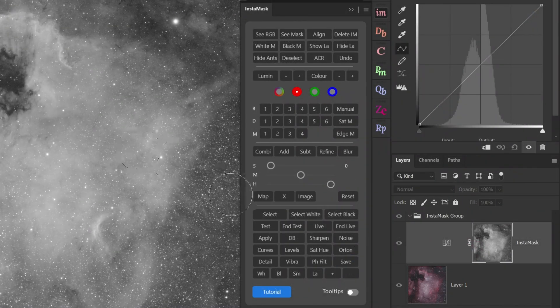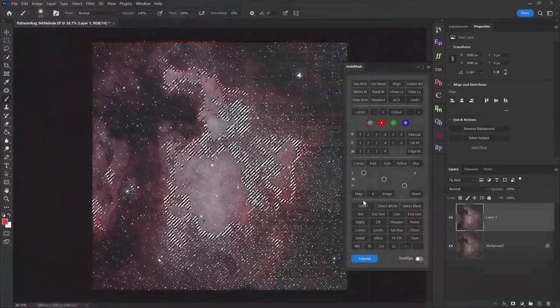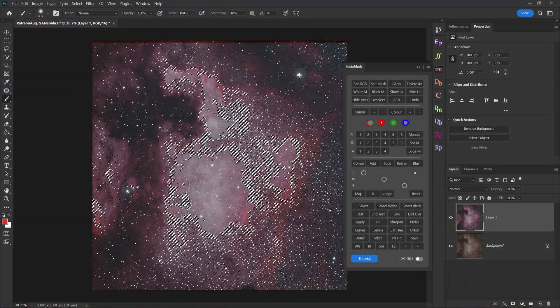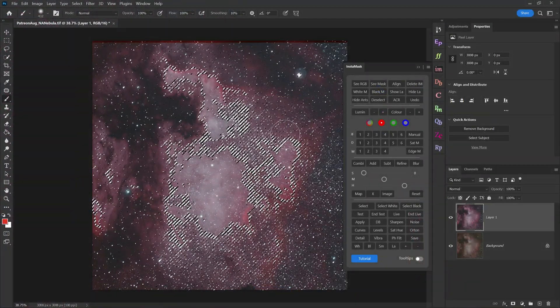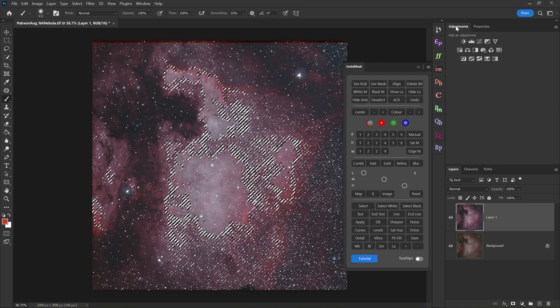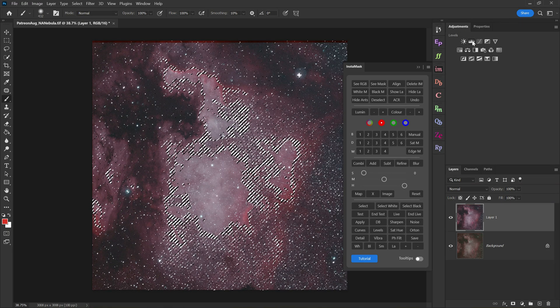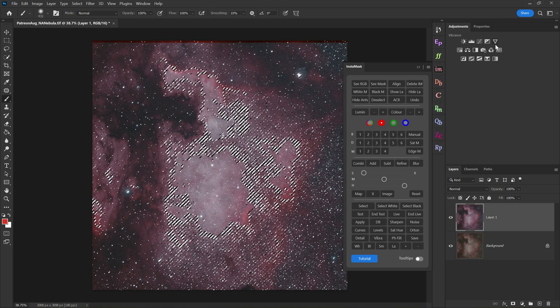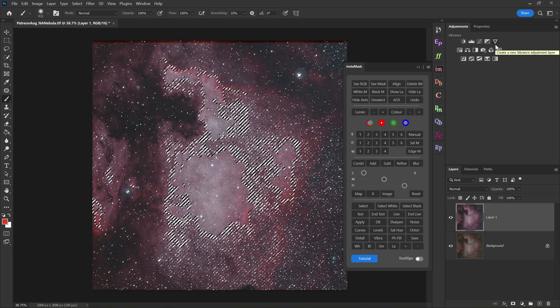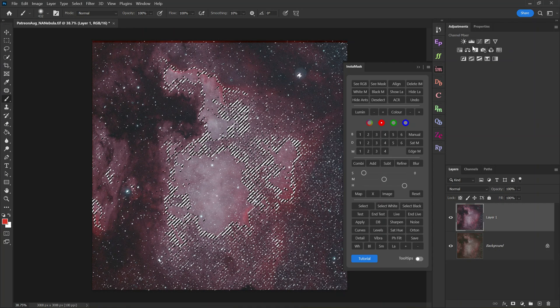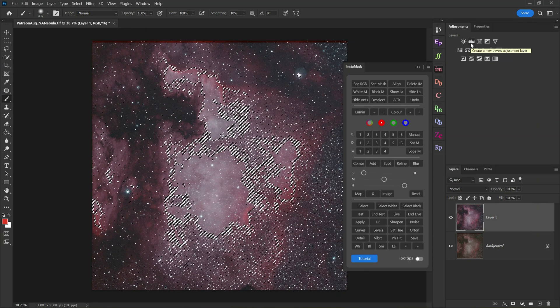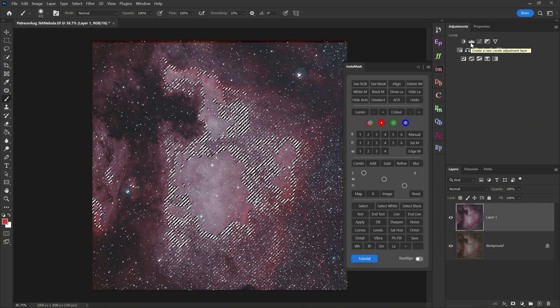Then we'll click on Select. That'll bring up the dotted lines, and now we can go to our Adjustments tab up top here, and then choose any adjustment we want for the rest of our workflow. I prefer using levels, but you can use whatever makes sense to you.